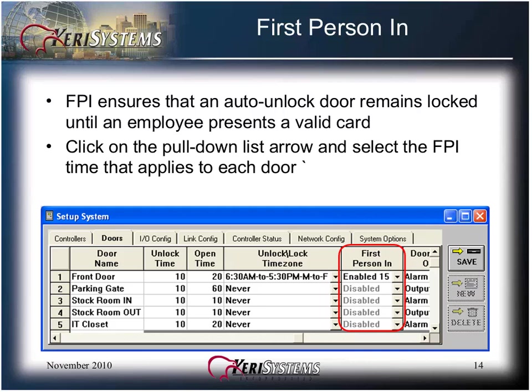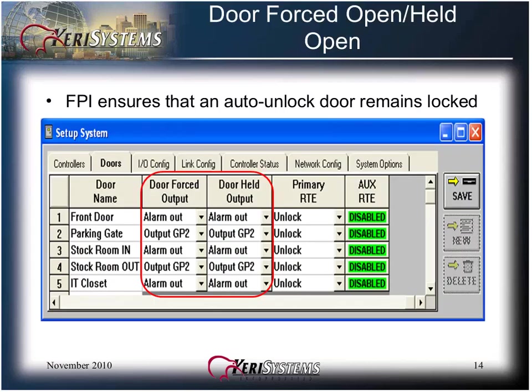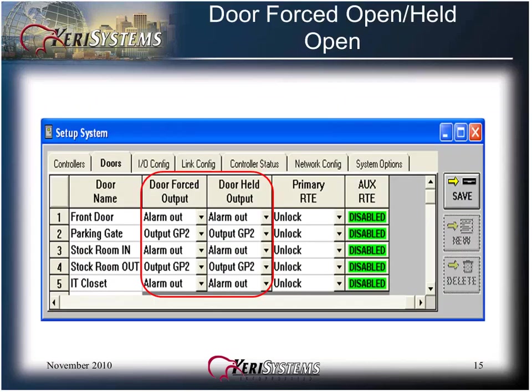The door forced open and held open columns allow you to define which output will be activated when a door is forced open or held open. Click on the pull-down list arrow and select the desired output.